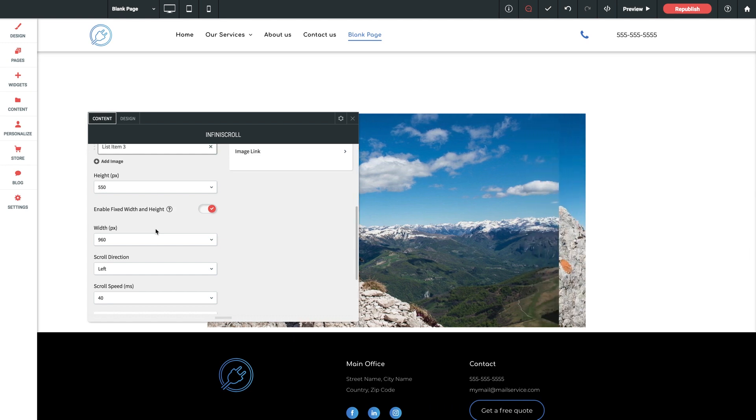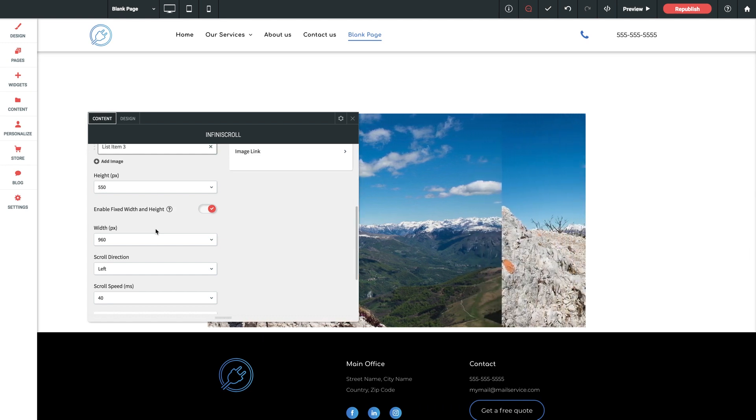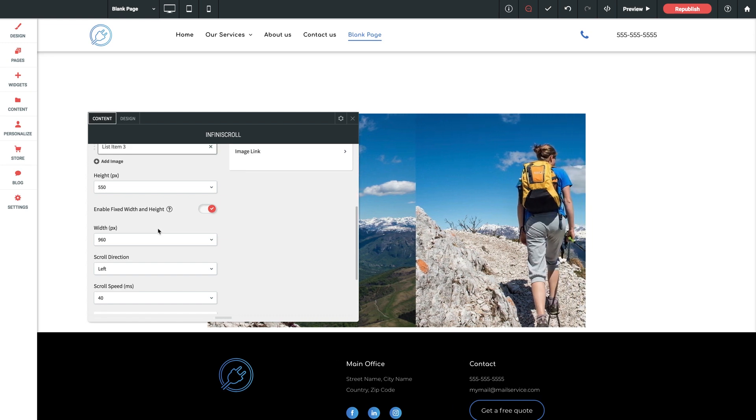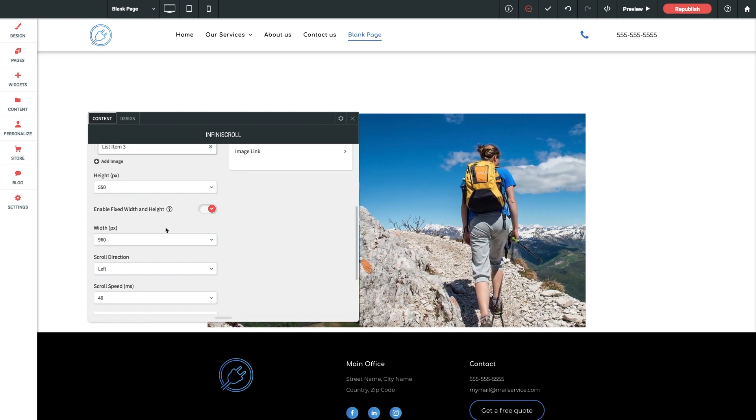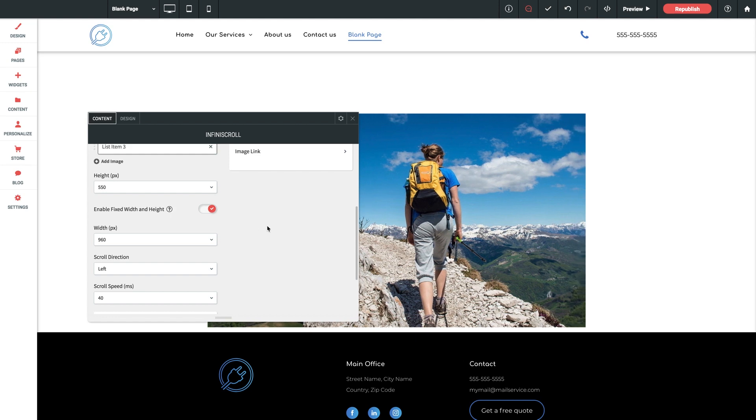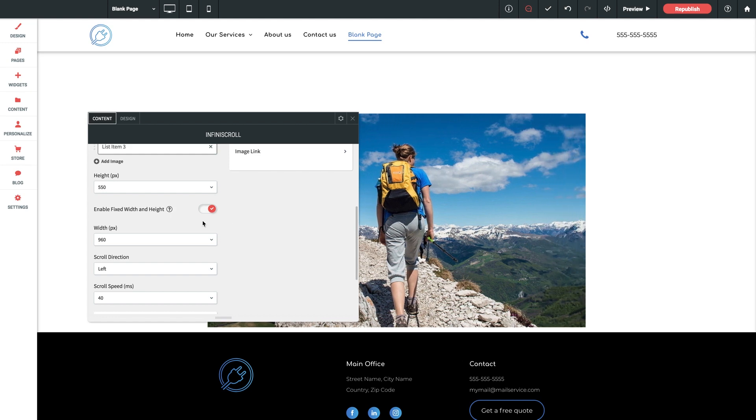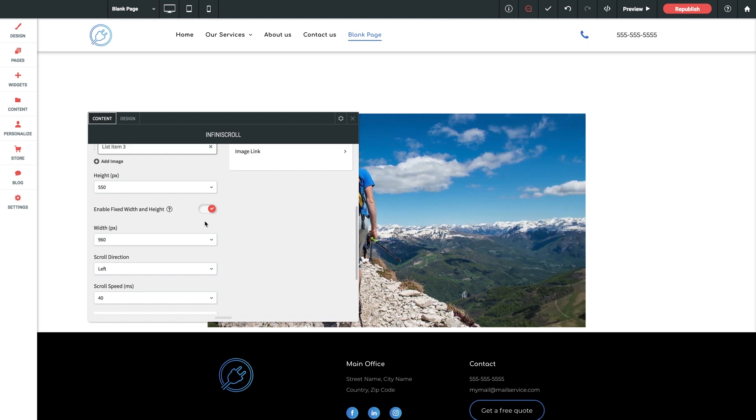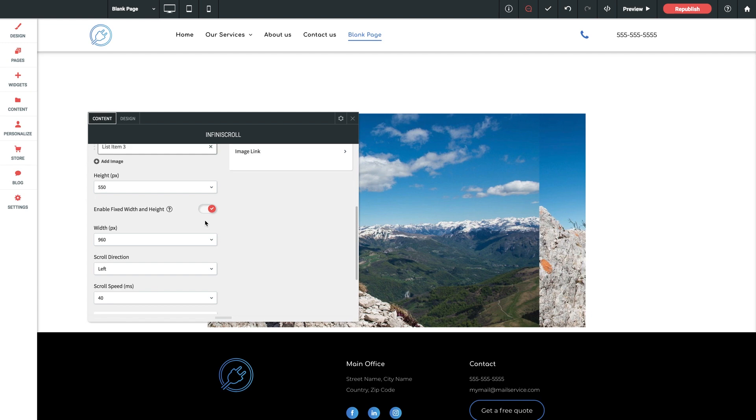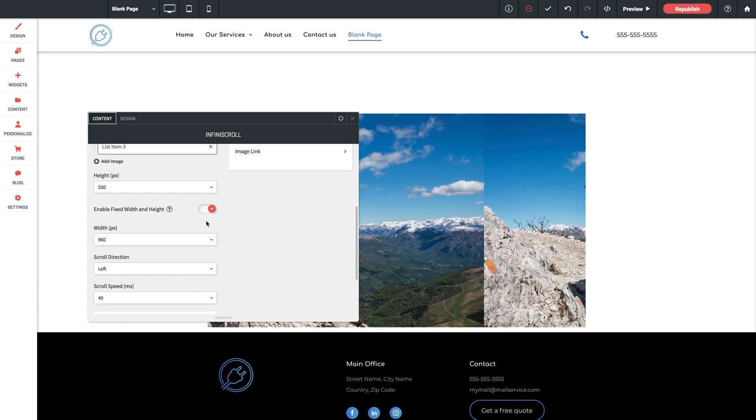Just remember that if you do, you'll want to prepare each image to maintain the exact same width and height prior to uploading them into the widget. It's actually best practice to set the height and width of the widget container first if you're going to use this setting and then size your images to match.